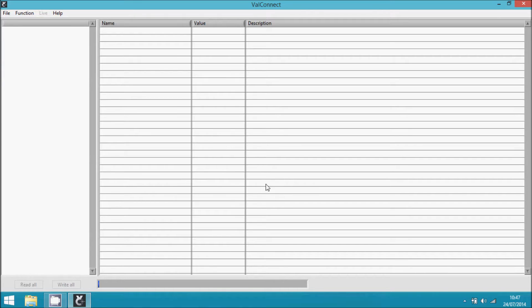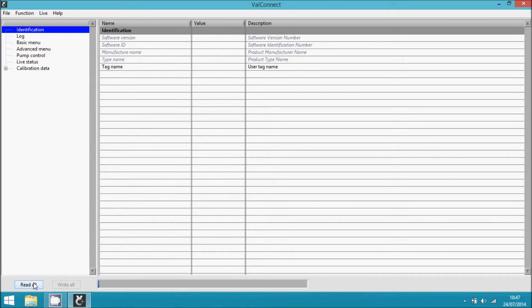We need to read the complete configuration from the unit, so we press read all.